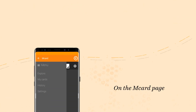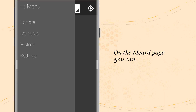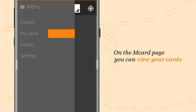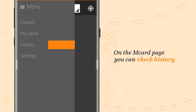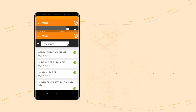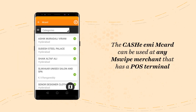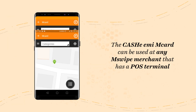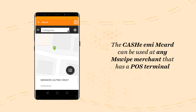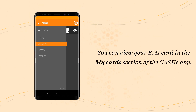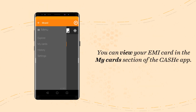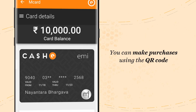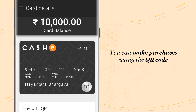Once you access your Cashy EMI M-Card page, you can explore merchants around you, review your card, check your card transaction history, and manage your card settings. The Cashy EMI M-Card can be used at any MSwipe merchant that has a POS terminal. The app also helps you discover MSwipe merchants near you. You can view your EMI card in the My Cards section of the Cashy app, and make purchases even using a QR code on the virtual card.